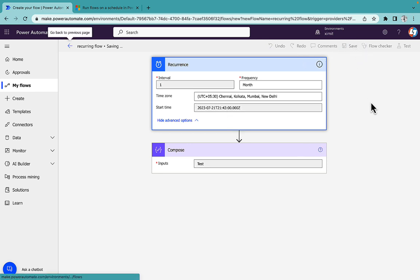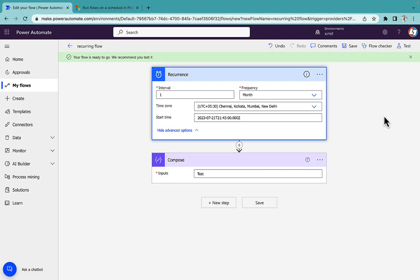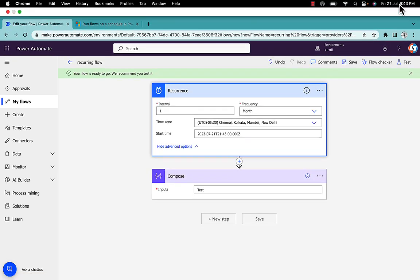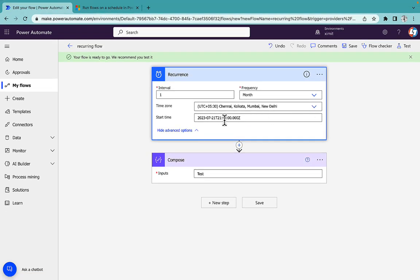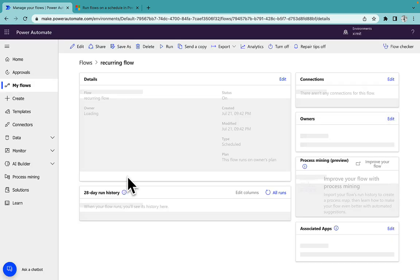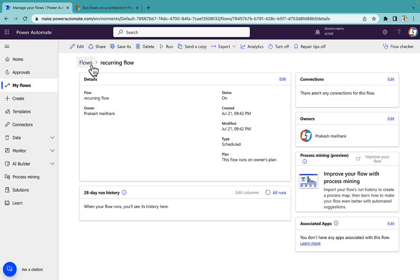So as you can see it's 9:43 and we have set the time 9:43. My flow didn't trigger at all.